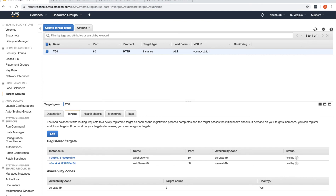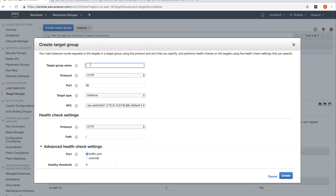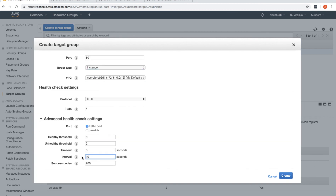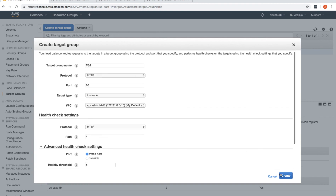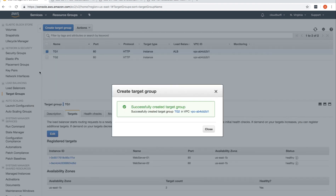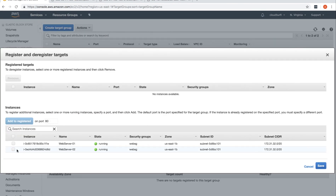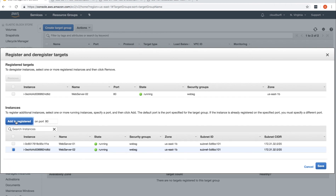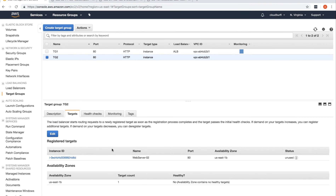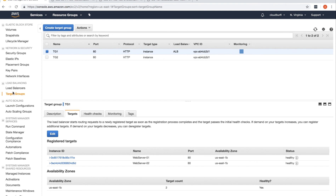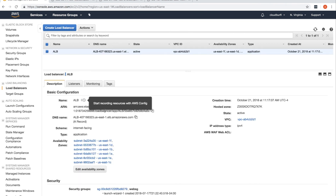Go to Target Groups and create another target group, naming it 'tg2'. Keep everything the same — instances, HTTP, port 80 — but reduce the interval to 10 seconds. Click Create. Now in the Targets tab for tg2, add only web server 2, click Add to Register, and save. So target group 2 has only web server 2, while target group 1 has both web server 1 and 2.